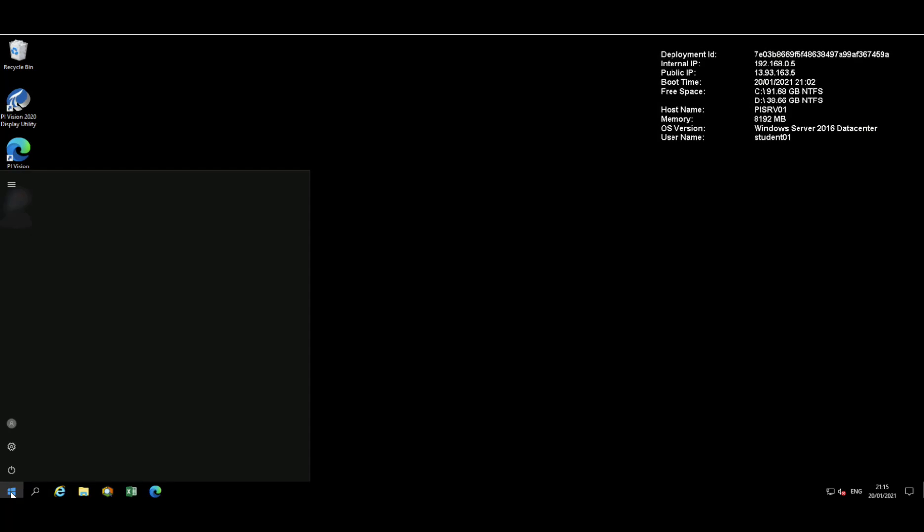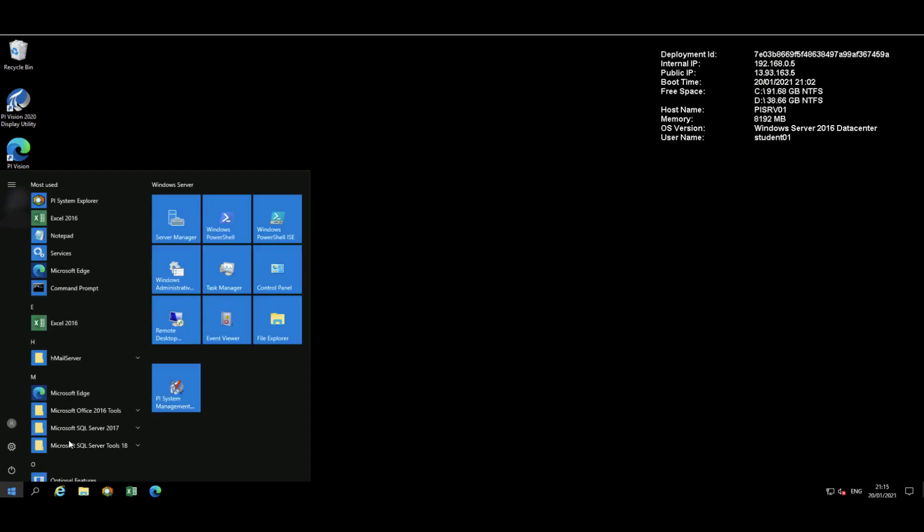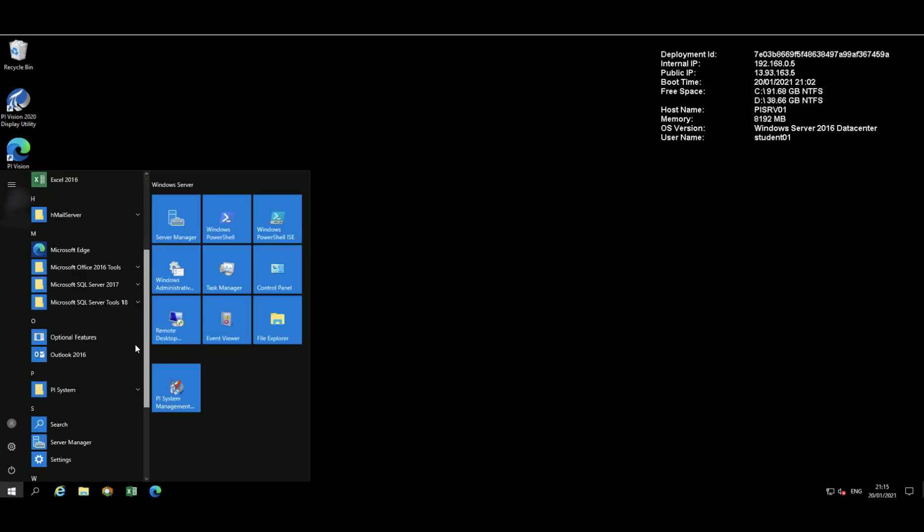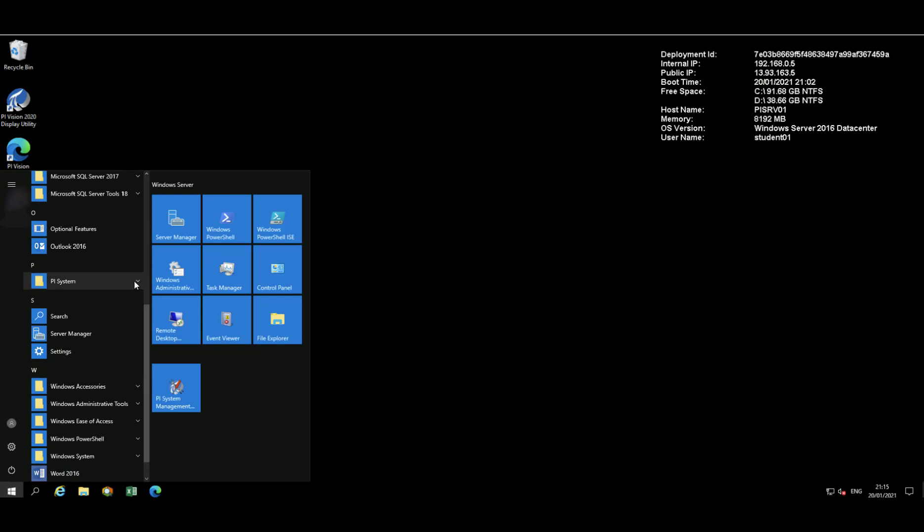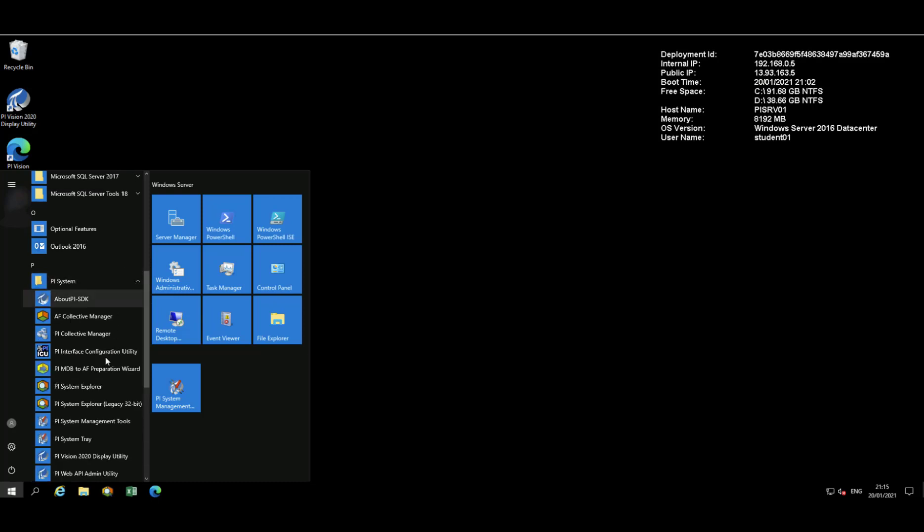We'll start by opening PI System Explorer by going to All Programs, PI System Folder, and I'm looking for an icon with a yellow background and a magnifying glass.